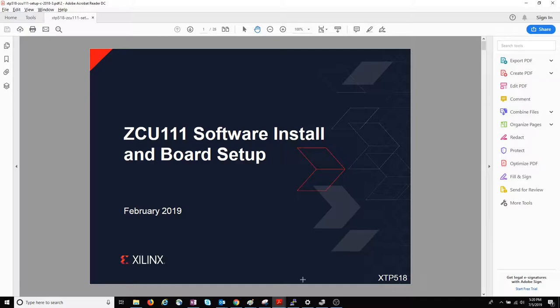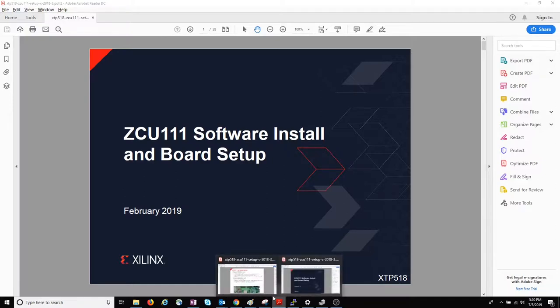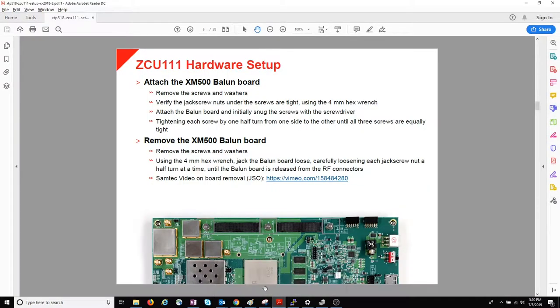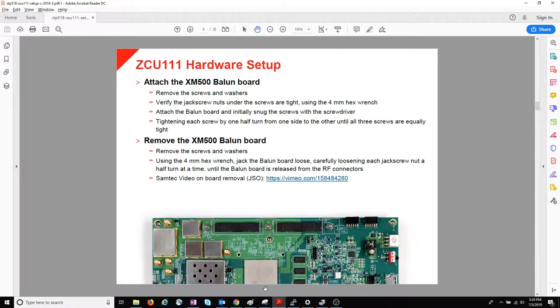There's a section on hardware setup that tells you the best way to attach the XM500 and later remove it if you need to, to reduce the risk of damaging the FMC connectors.